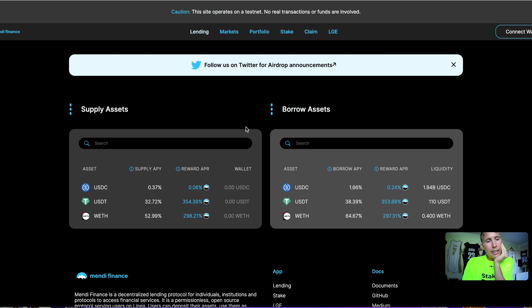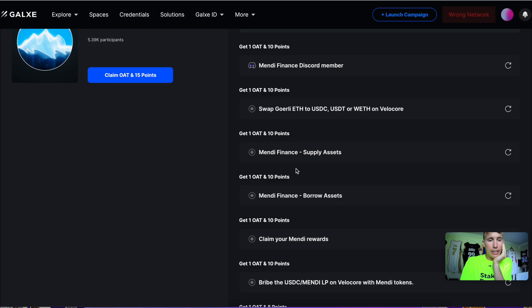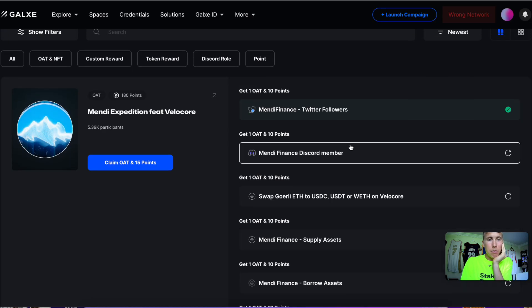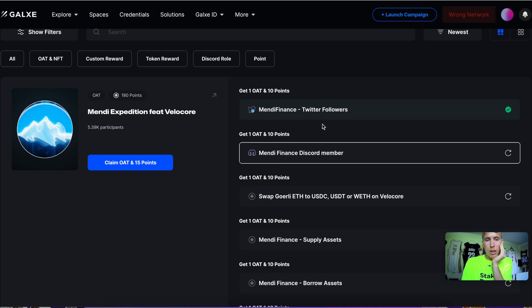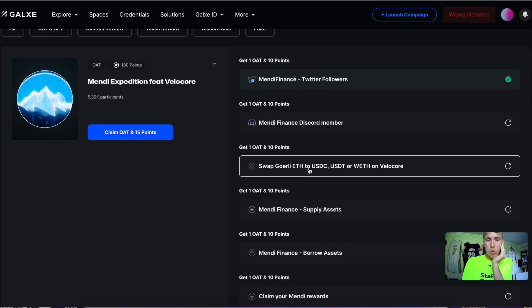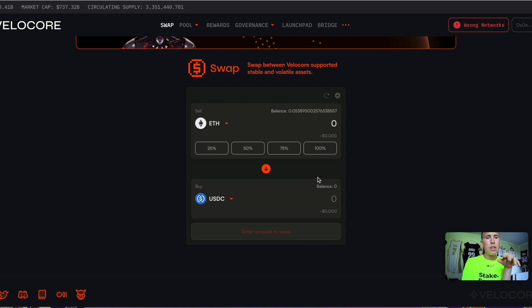Another protocol, this one is still on testnet—this is Mindy Finance. It's almost like Sonne on Optimism. This is currently on testnet but they're doing a campaign. Make sure you mess around with it, follow their Twitter, join the Discord.